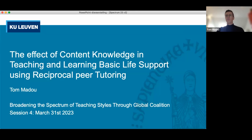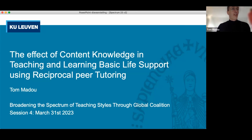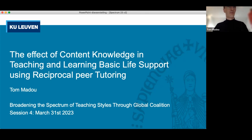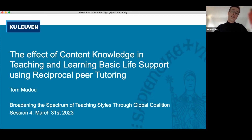If somebody could confirm this is visible. Yes, we can see it. Thank you. My name is Tom. I work at KU Leuven in Belgium, and also at the Vives University of Applied Sciences in Belgium. I've been working in physical education teacher education for about 13 years now.